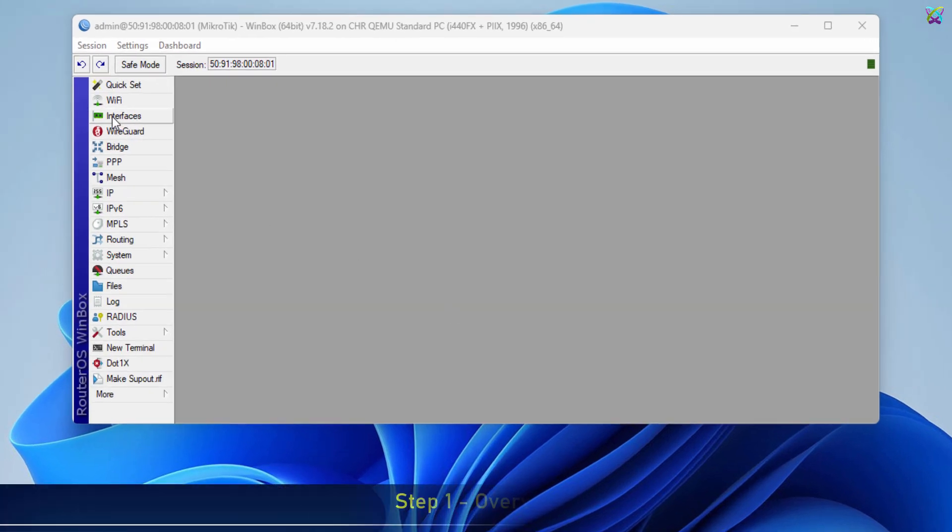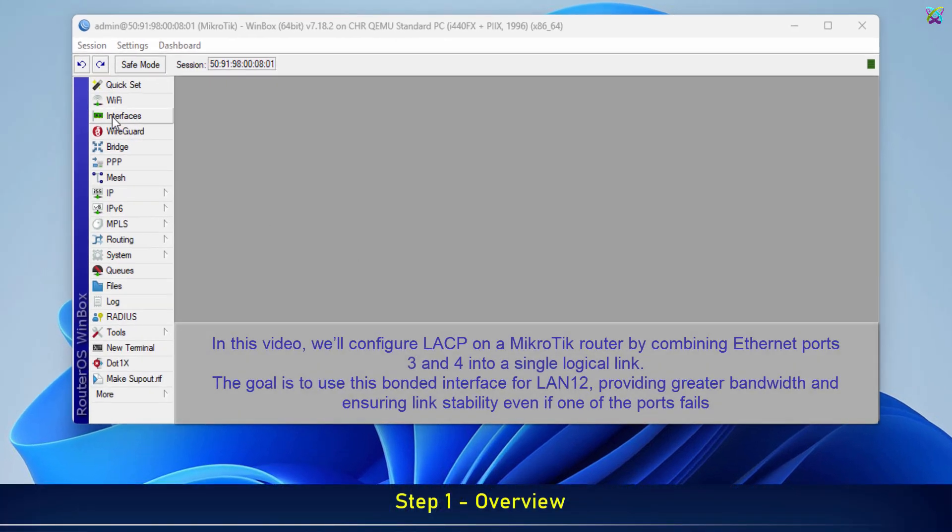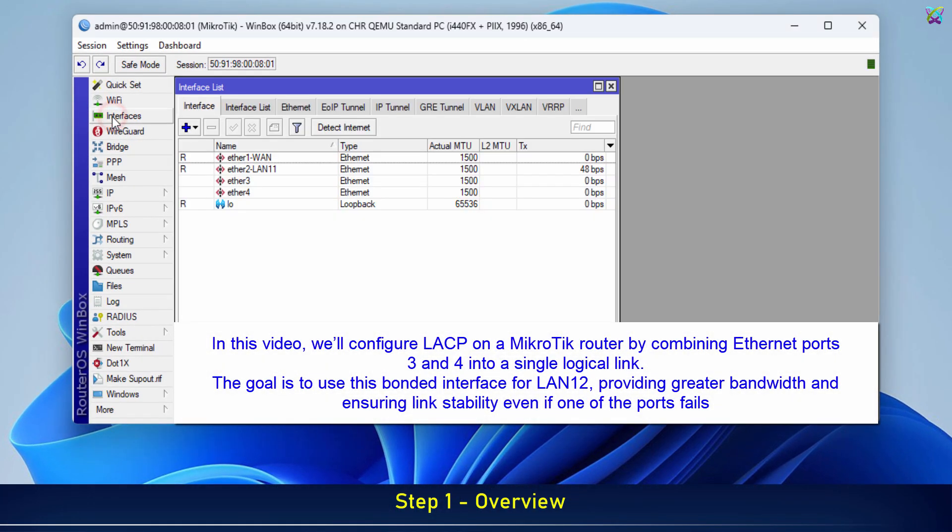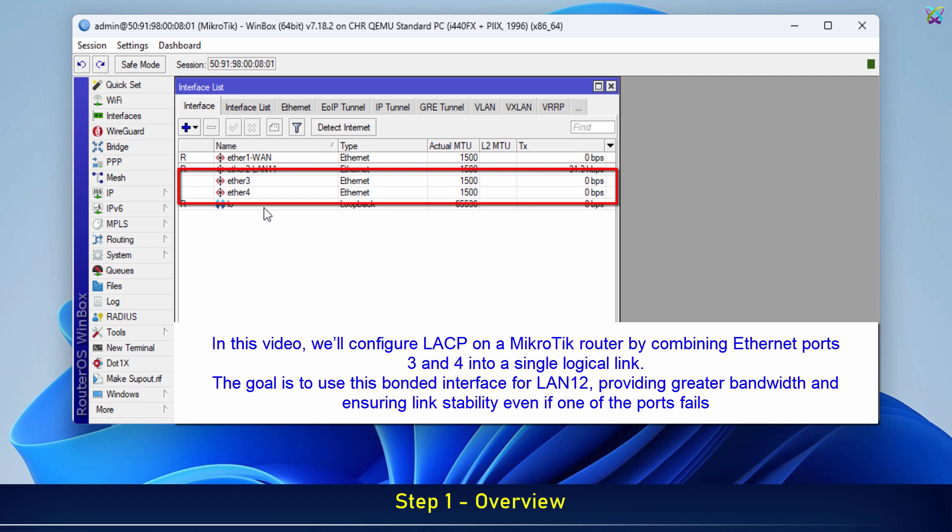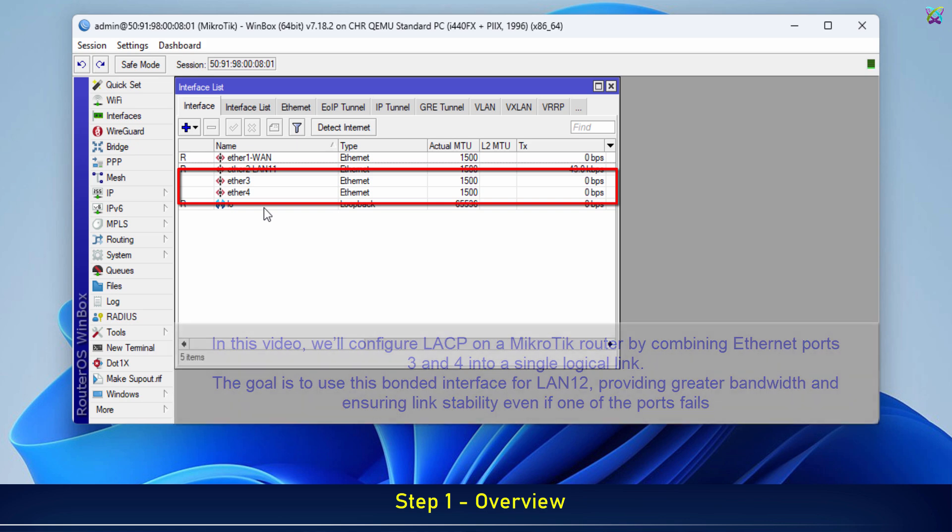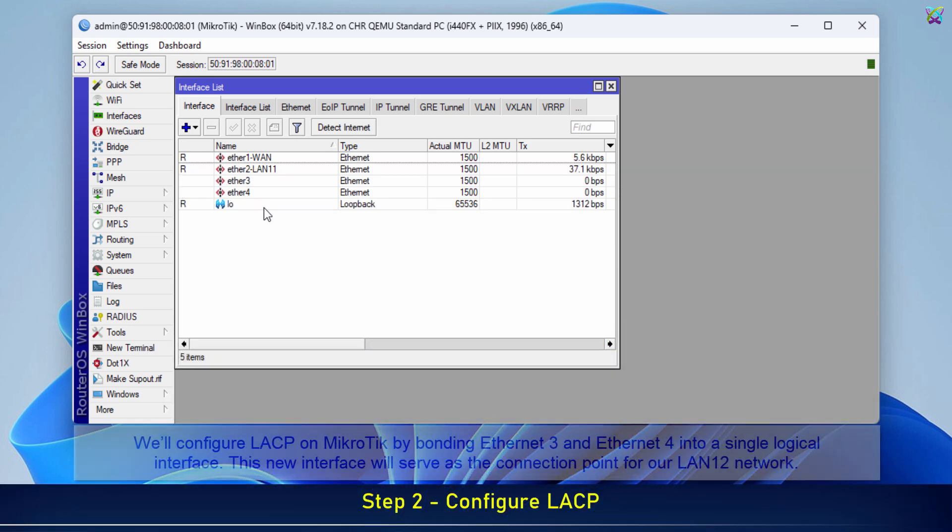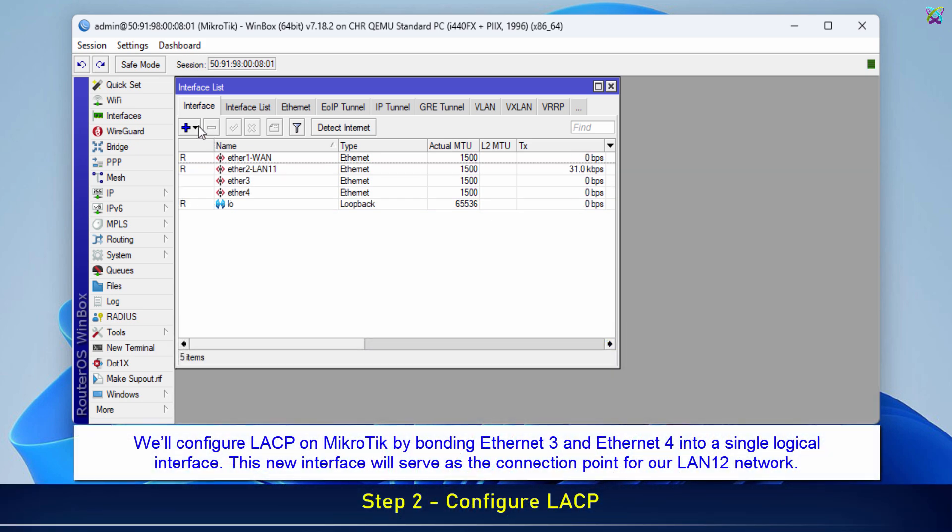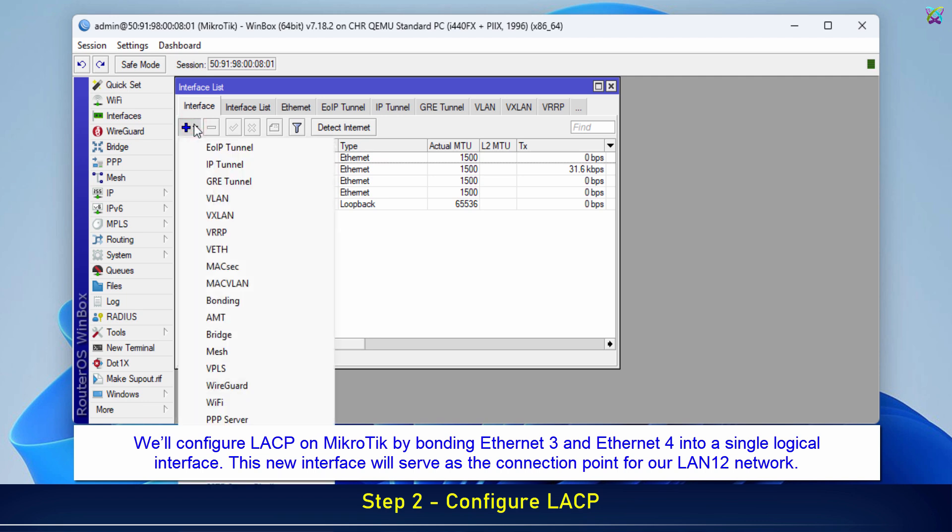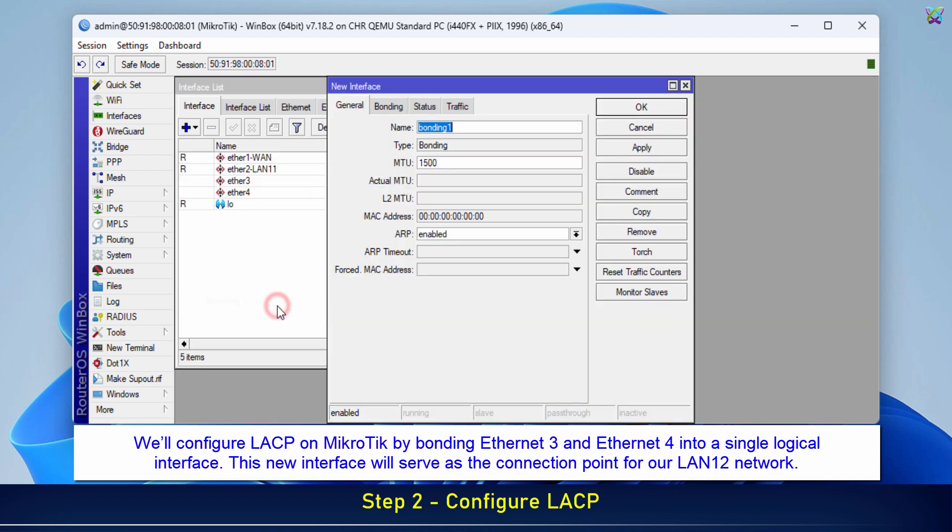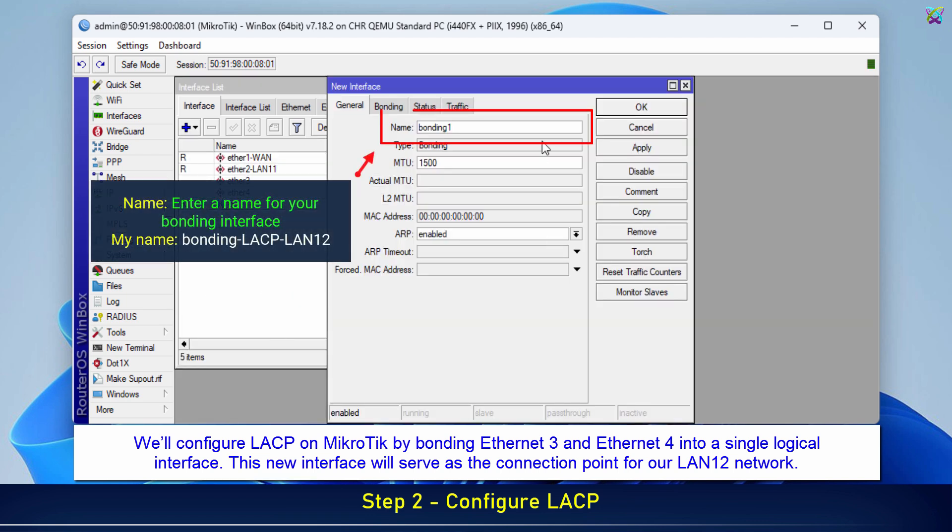In this video, we'll configure LACP on a MikroTik router by combining Ethernet ports 3 and 4 into a single logical link. We'll bond Ethernet 3 and Ethernet 4 into a single logical interface. This new interface will serve as the connection point for our LAN-12 network.